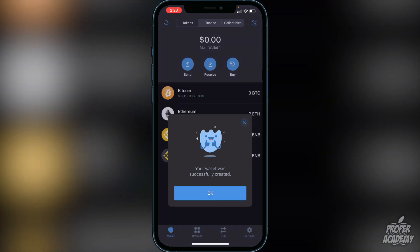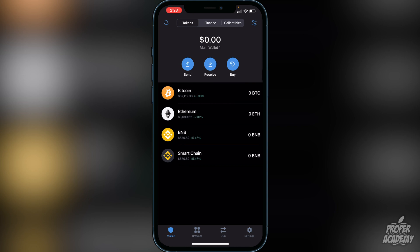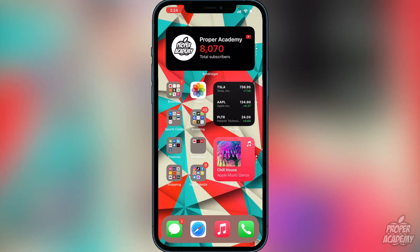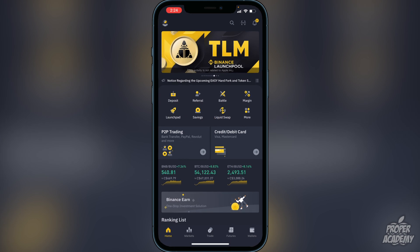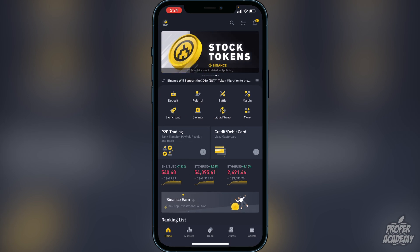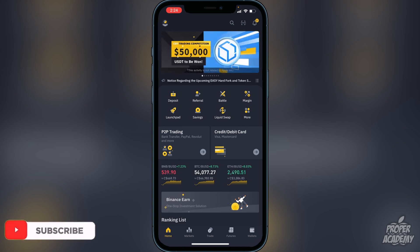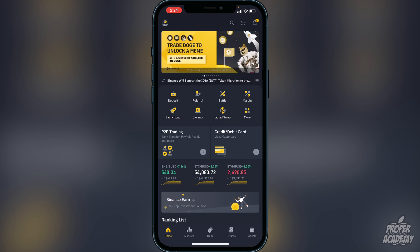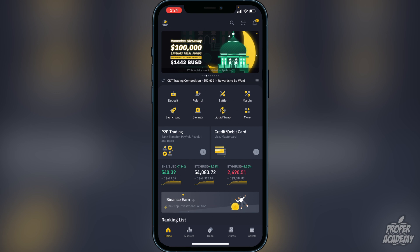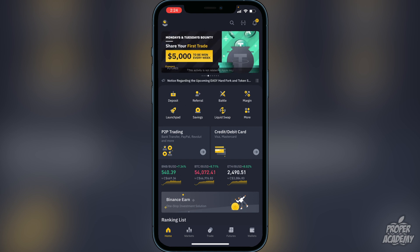Next you want to transfer over BNB or Smart Chain, so you'll have to go to an exchange where you can purchase BNB or Smart Chain. I'm going to show you Binance as an example. Head over to the Binance exchange. You want to either purchase BNB or trade another crypto into it. If you don't have anything in Binance yet, you'll first want to create an account — I'll assume you guys have already done that.